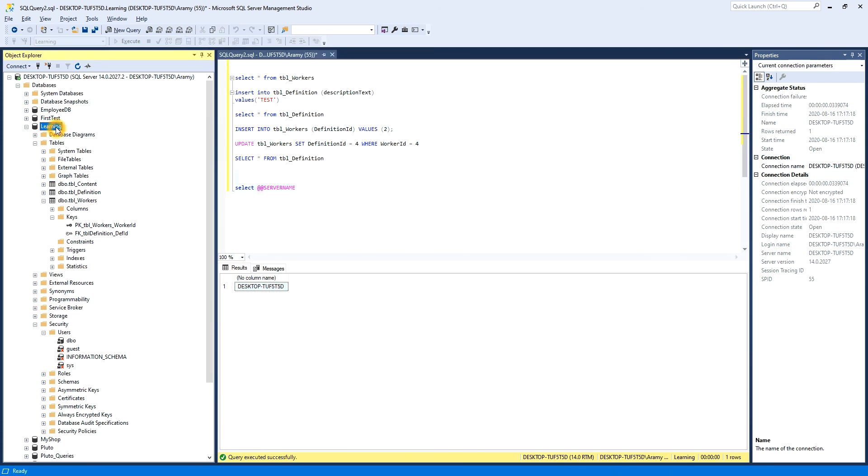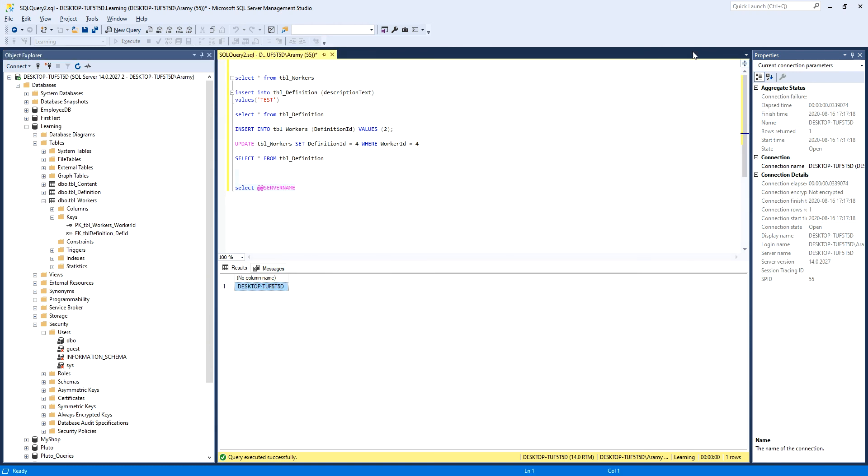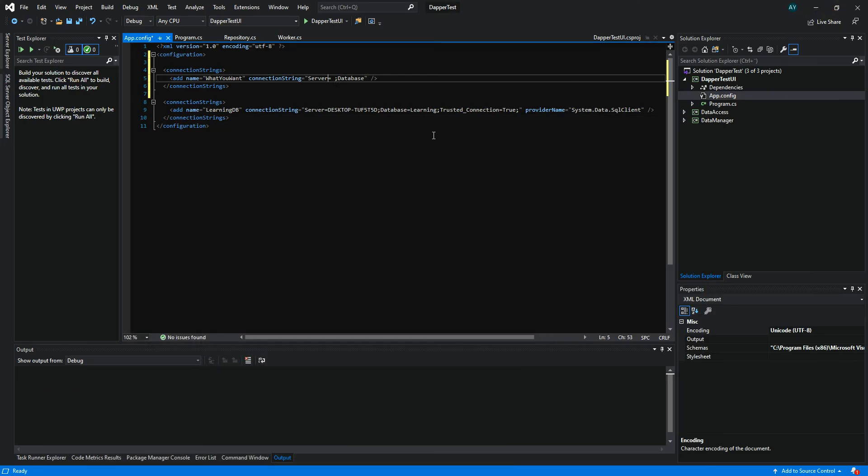It will give you the server name of the current database. I'm in the current database called Learning. In this Learning database, it is in the server called this. So I just copy this name here, place it in the server here, and the database is called Learning, as I showed you before.